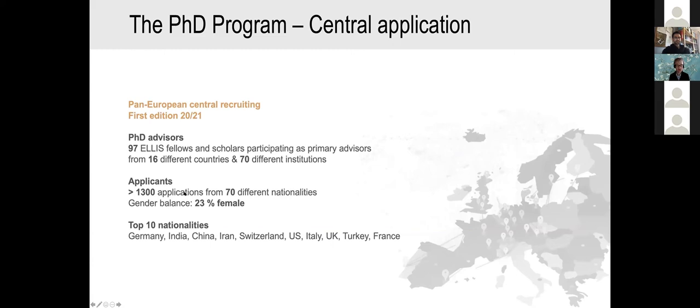In the first year we ran it, we had more than 1300 applications already, and the selection process is ongoing as we speak, with a very wide range of nationalities. As a first year, this is certainly a big success.